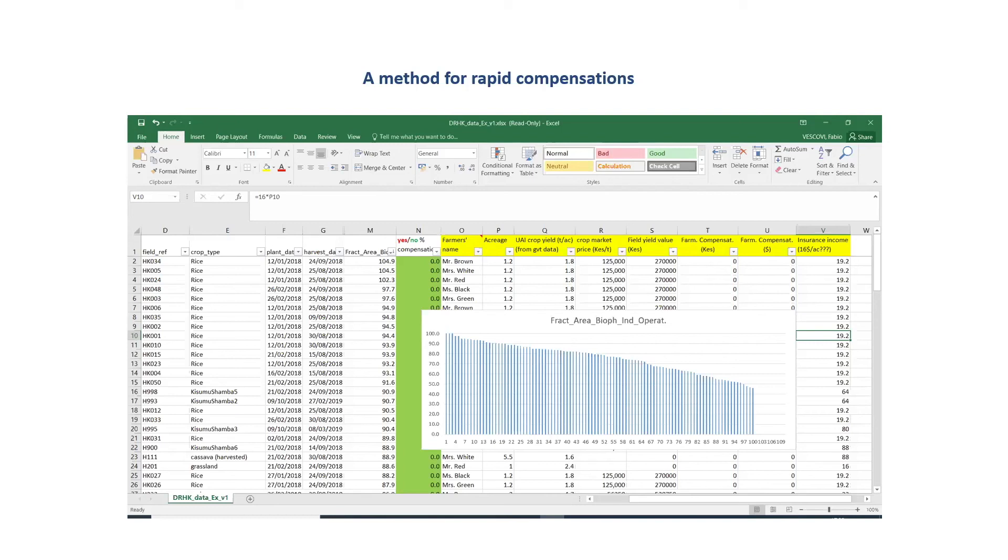The ones in need, the ones less performant, can be eventually compensated by the insurance provided that the insurance sets thresholds on these values. So this is just an example of use of the VHI for agronomical decisions, farming practices, and also for insurance purposes. That's it for now.